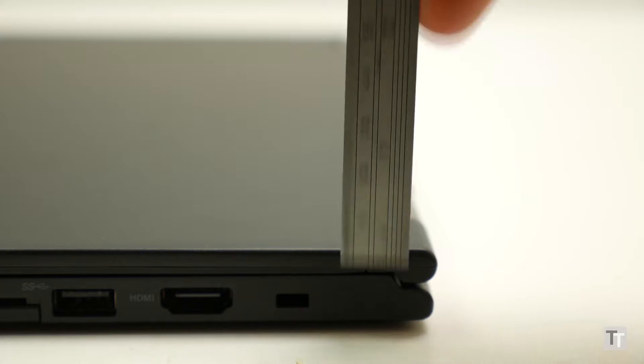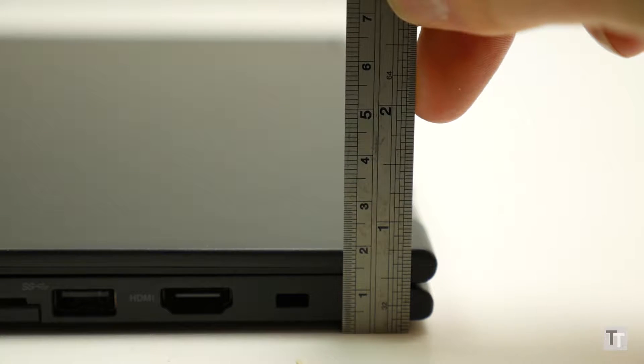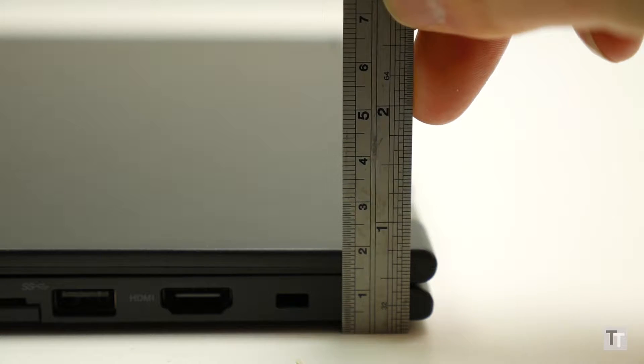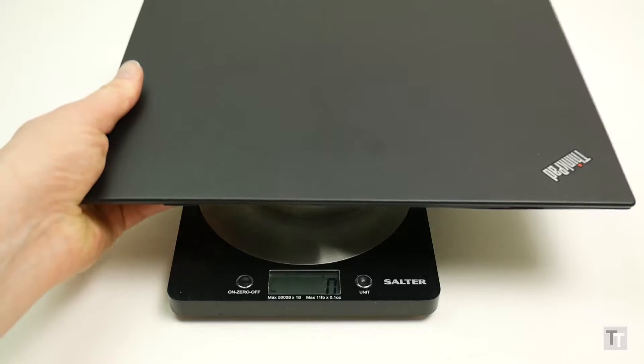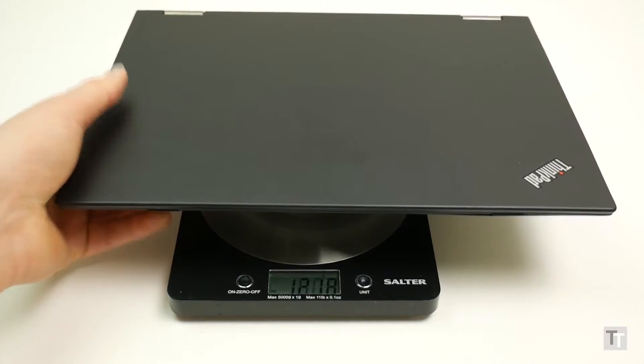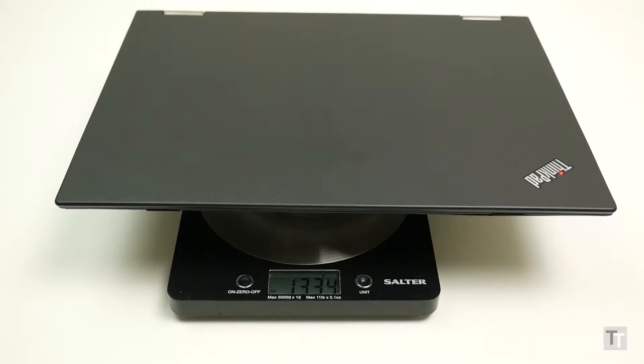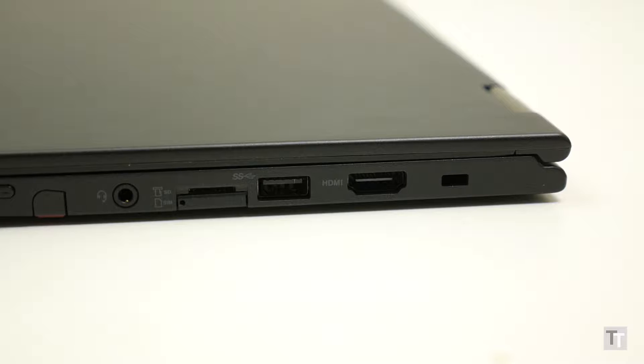That said, with dimensions of 309 x 220 x 17.8mm and weighing in at 1.32kg, it's in the same ballpark as most other slim and light laptops.